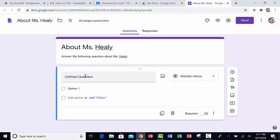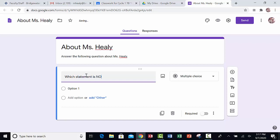And then my multiple choice options will show up over here. First I type my question and I'm going to say, which statement is NOT, and I'm going to capitalize NOT, all of the letters in that word, NOT TRUE about Ms. Healy.